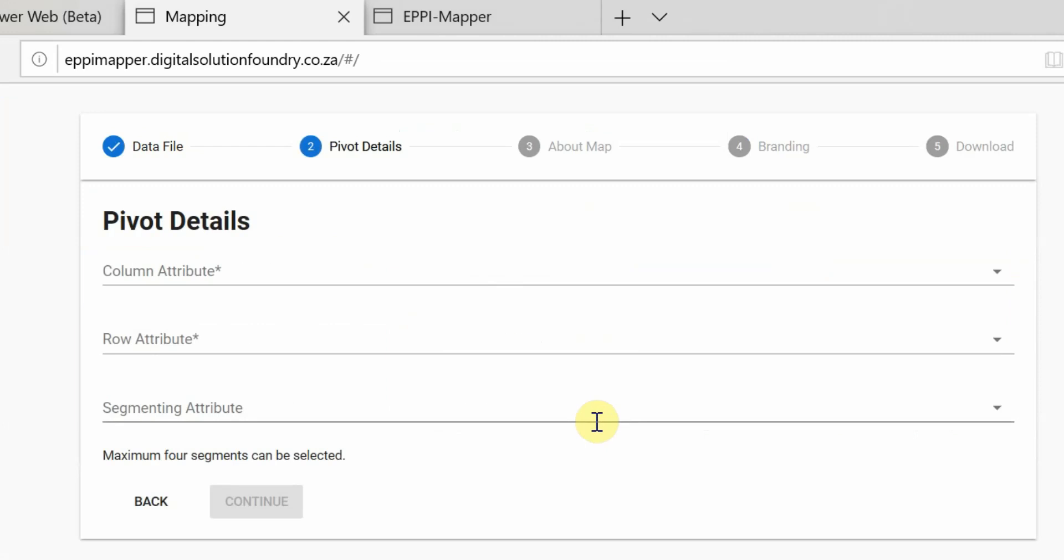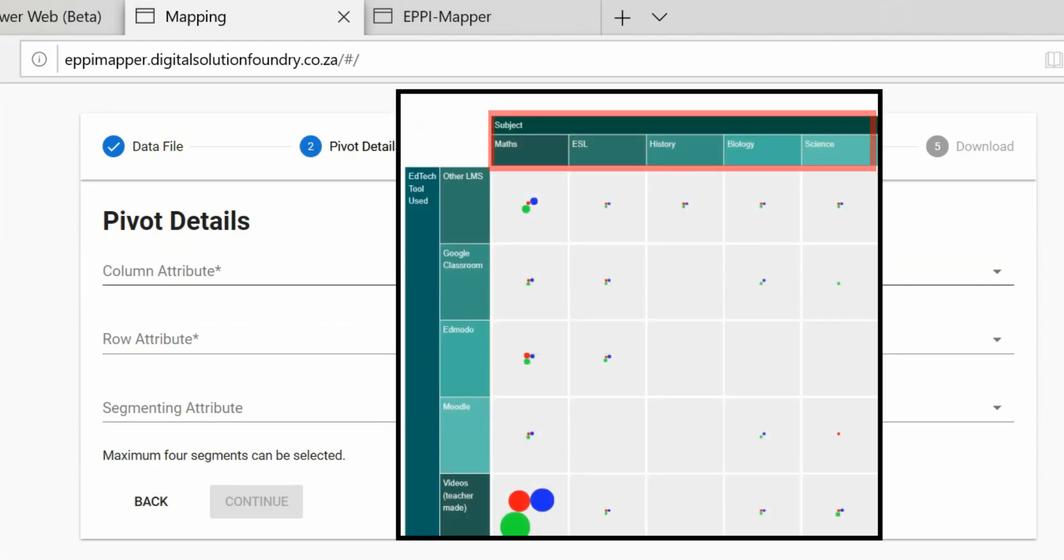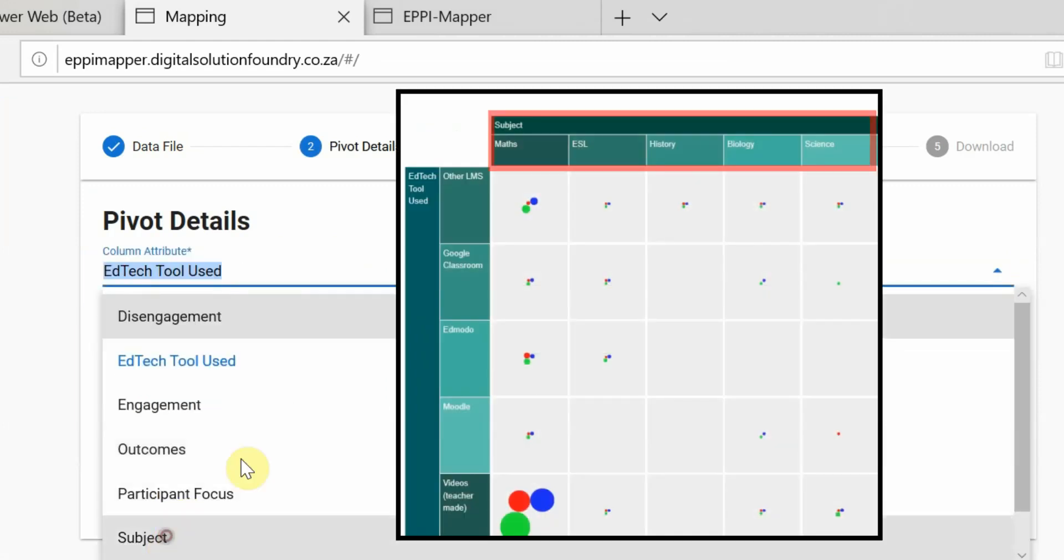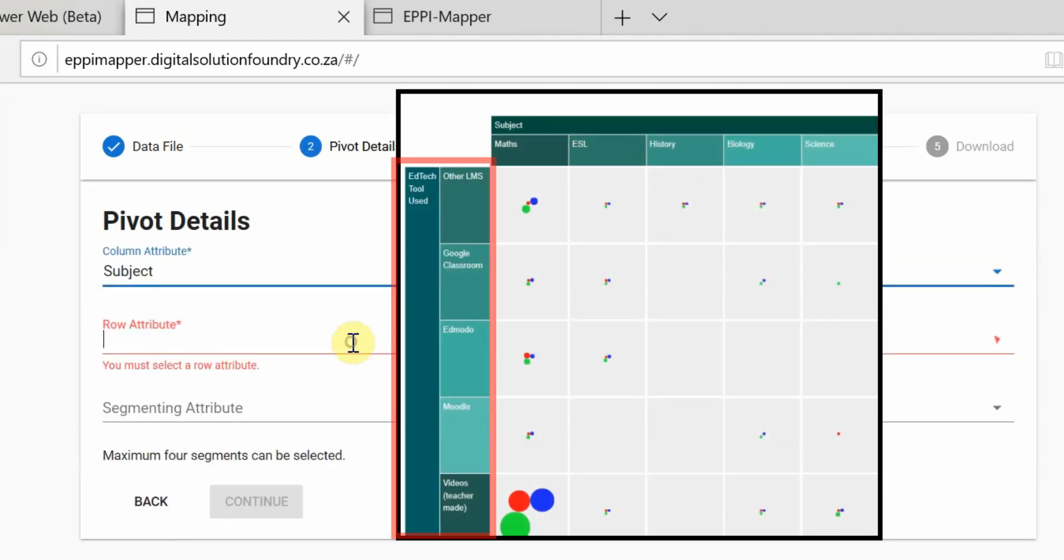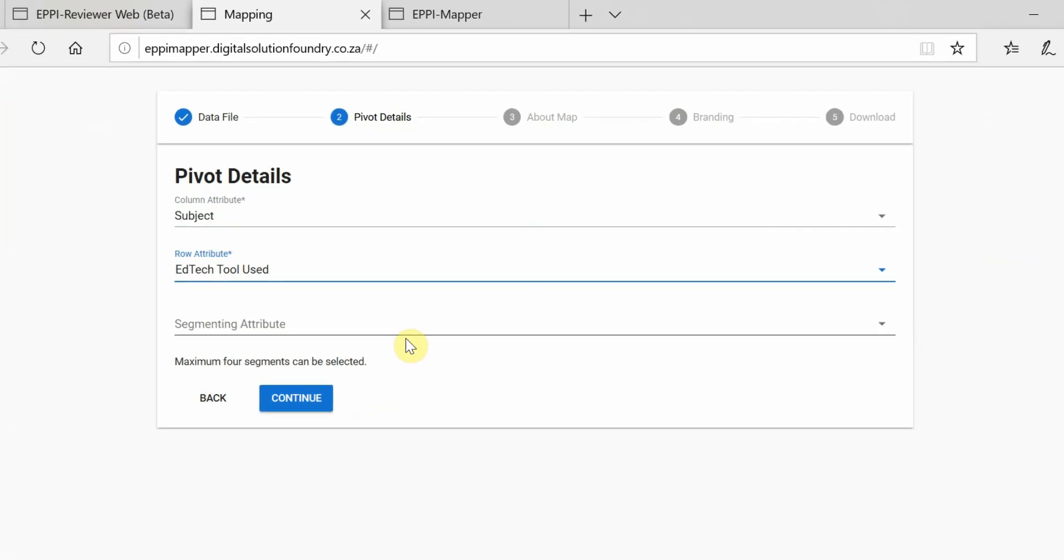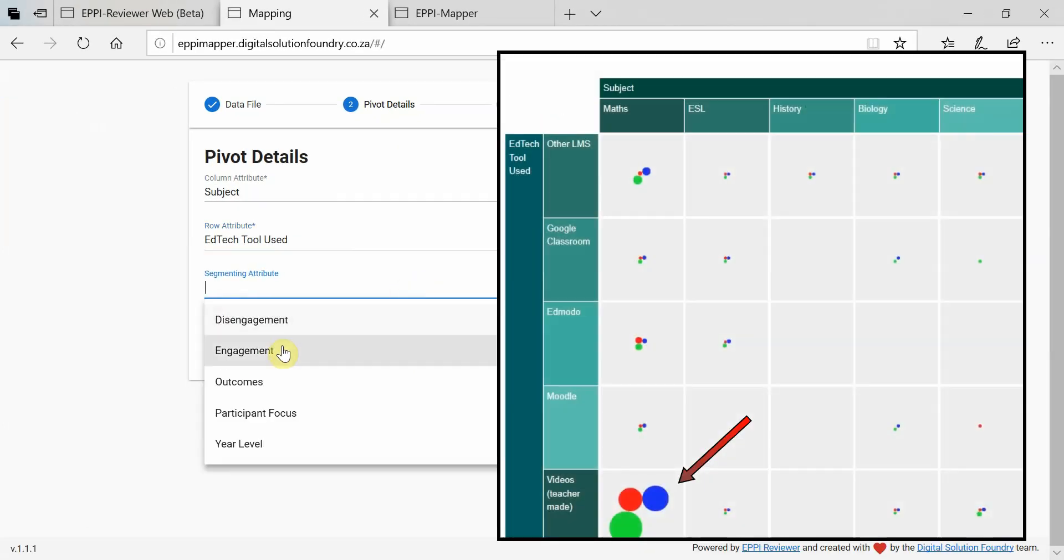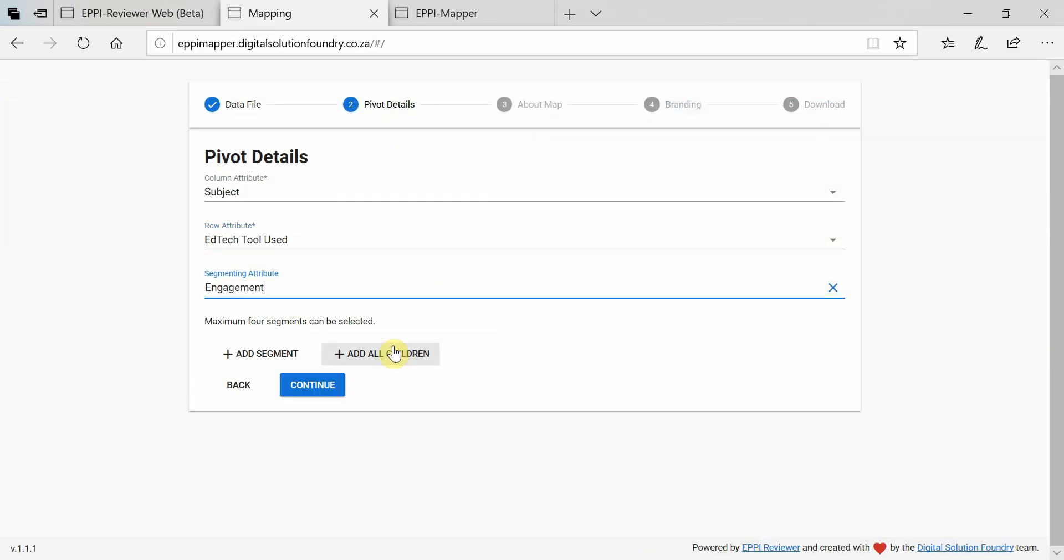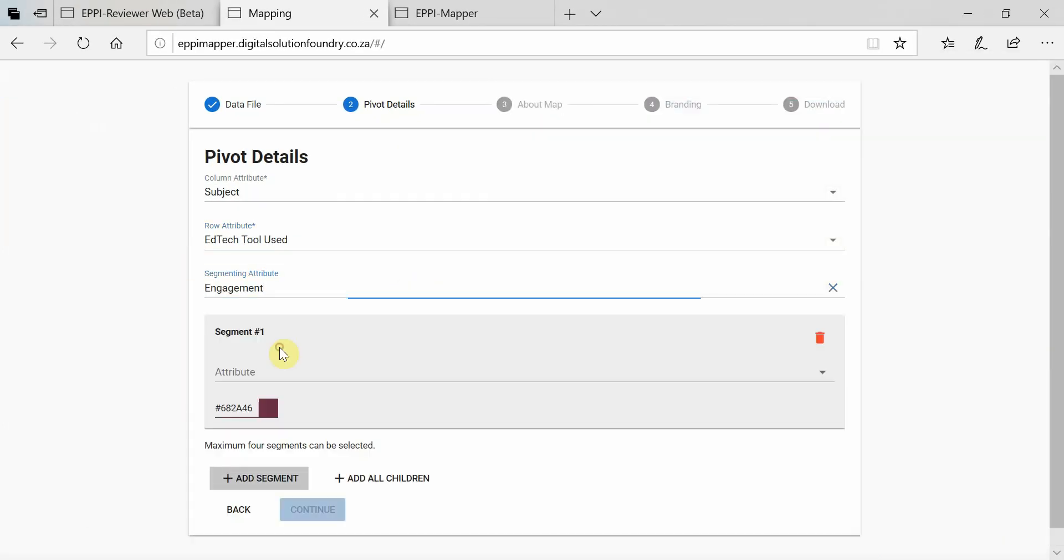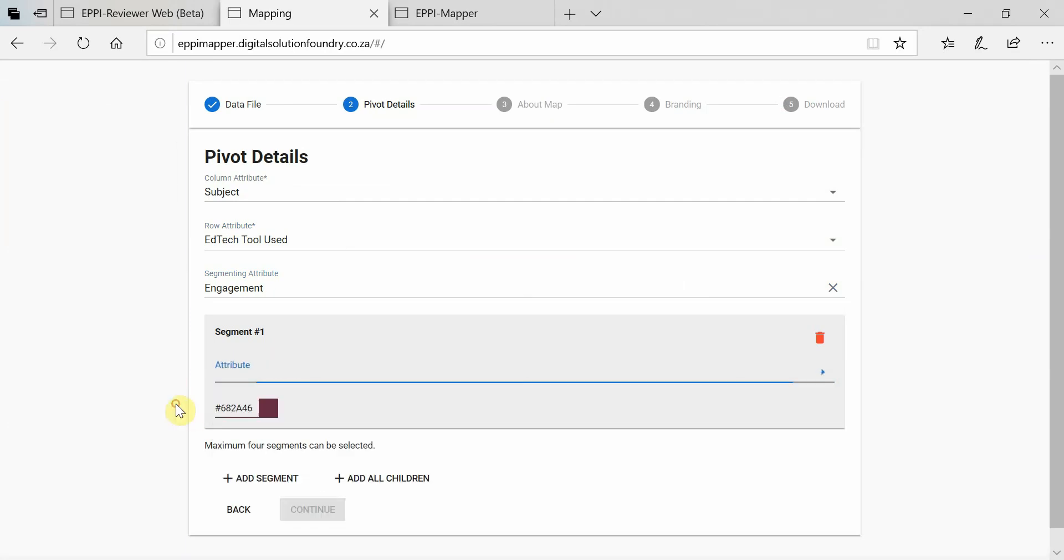Choose what data will populate the columns and rows and then what data will be used for the within cell categories called Segmenting Attributes here. Click on Add Segment and add the codes that you want to include.